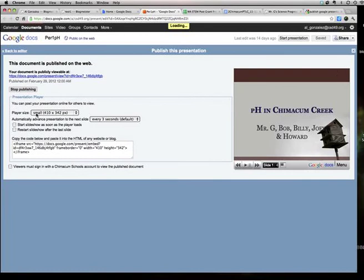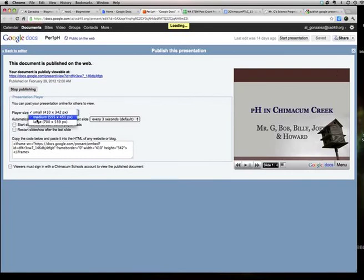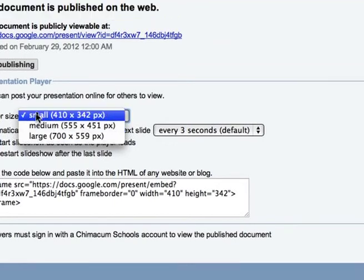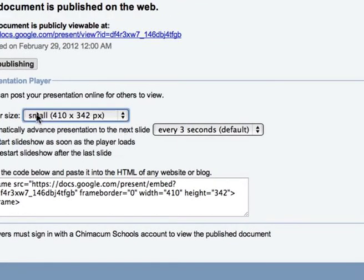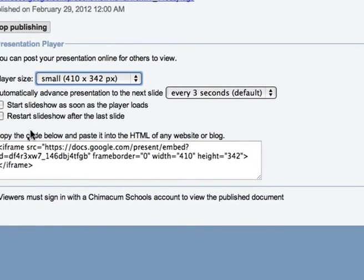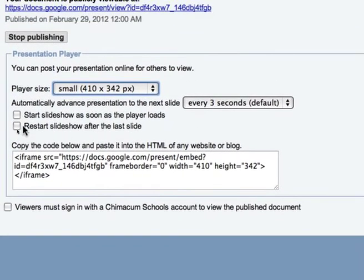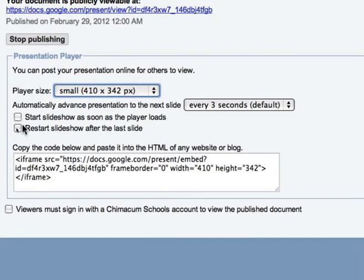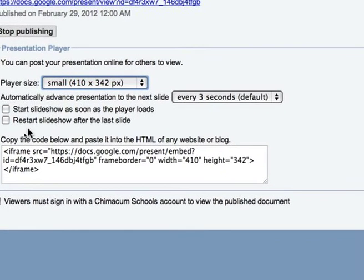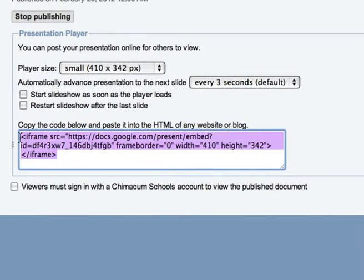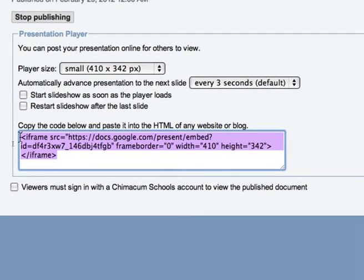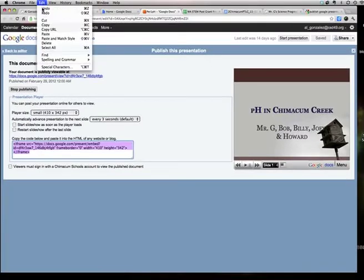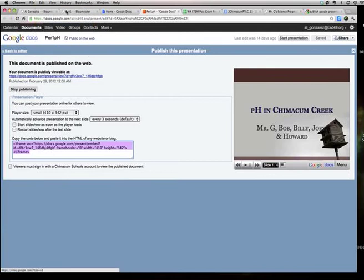Once you're there, you can choose the size for your player. Medium is slightly large. It's a width of 555, but you can use it. I'm gonna go with small because 410 is just what I need. I don't mess with these things because I don't want the slideshow to start as soon as it loads because your viewer may not be paying attention and I don't care if it restarts. I'm just gonna copy the code here by highlighting it first and I can go to Edit Copy. Alright, so I've got the code copied.